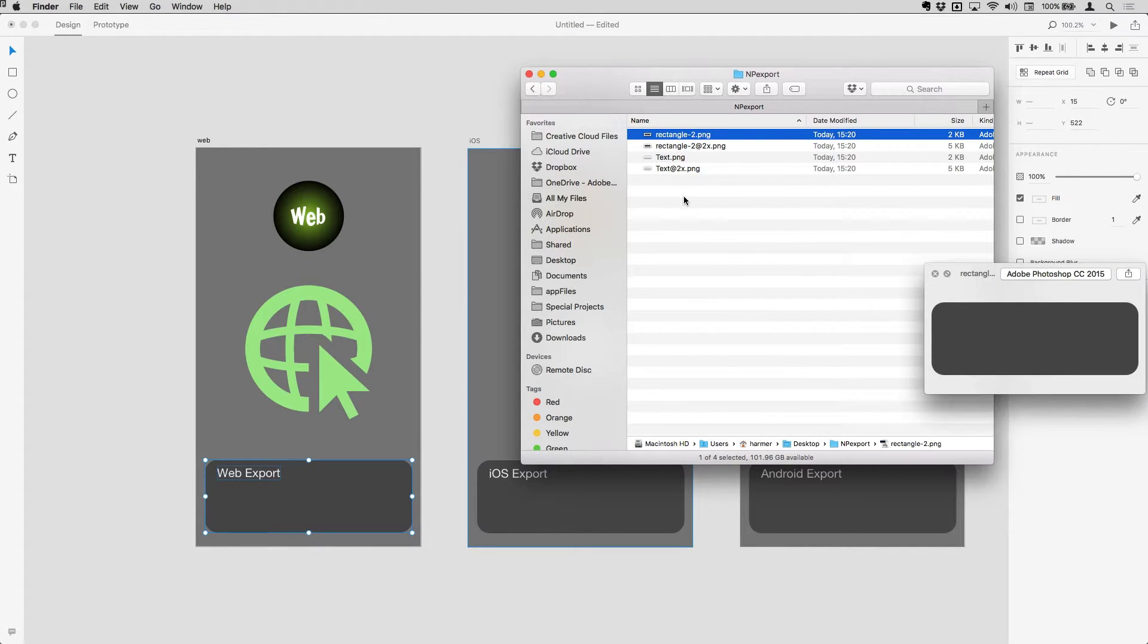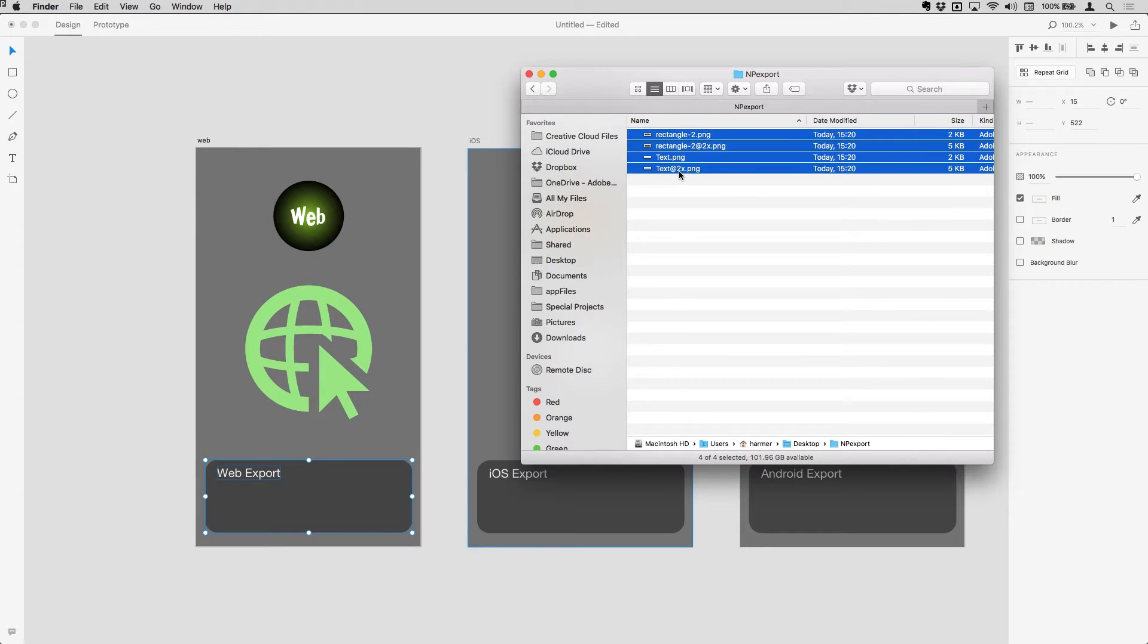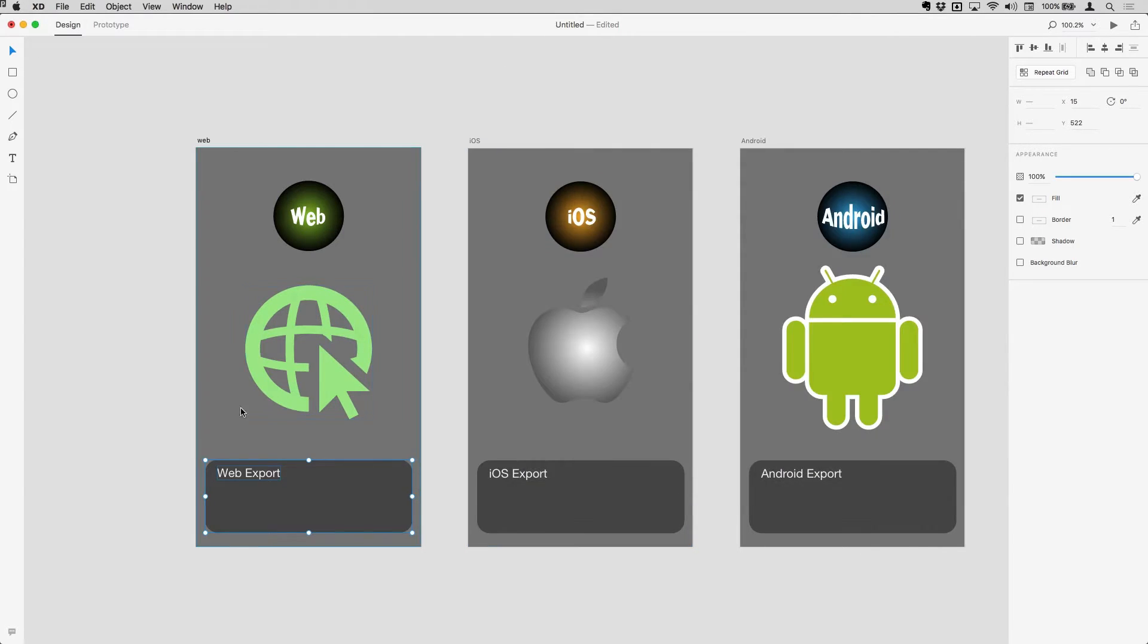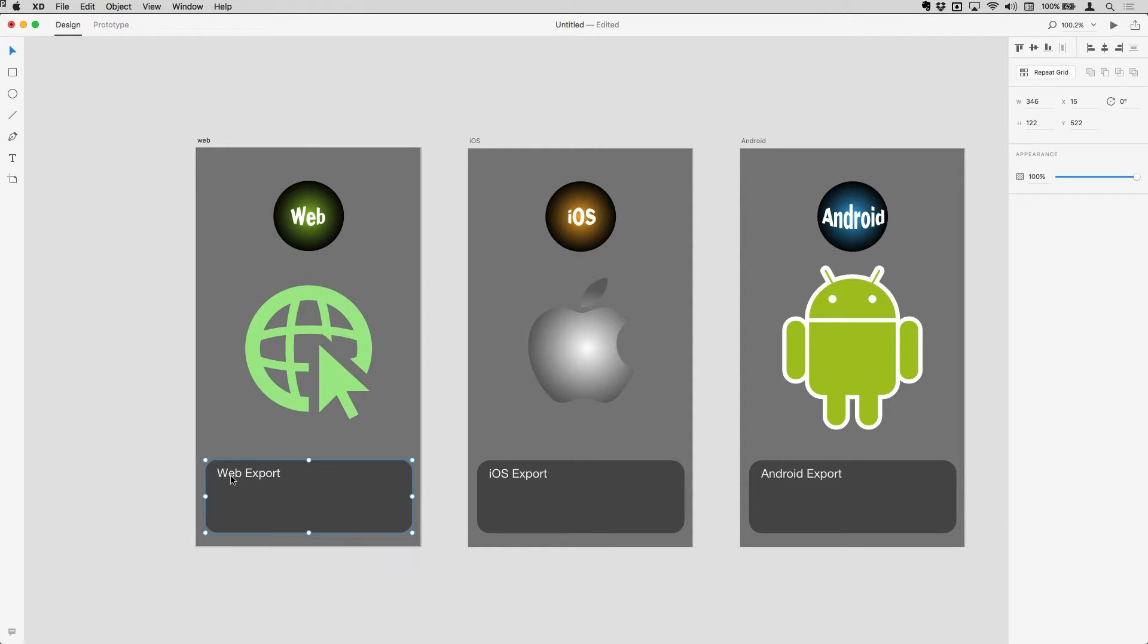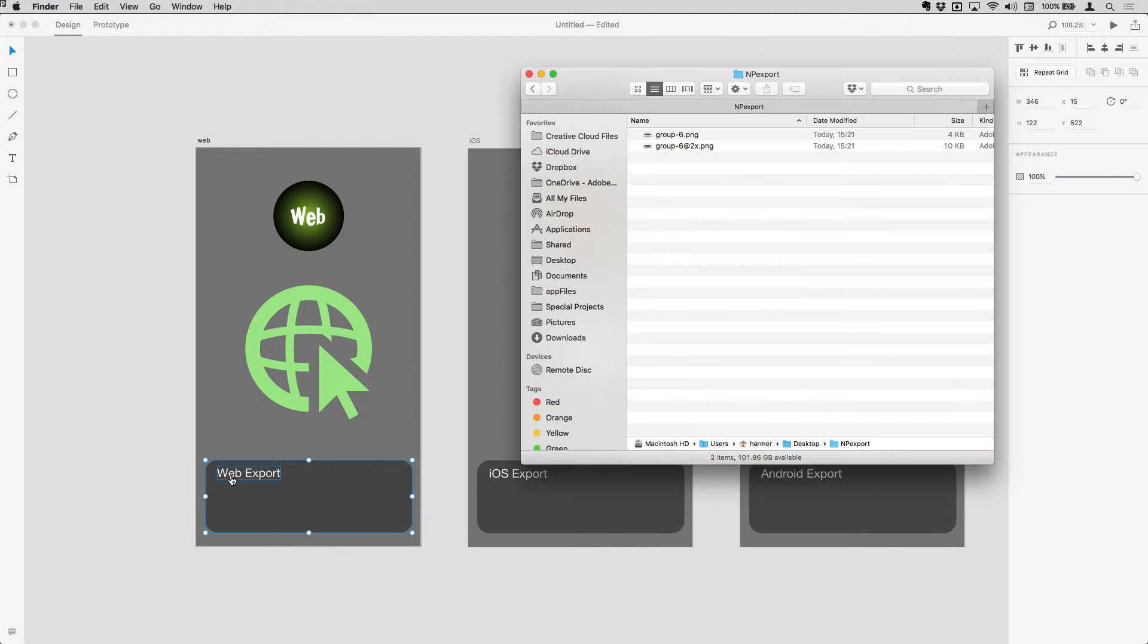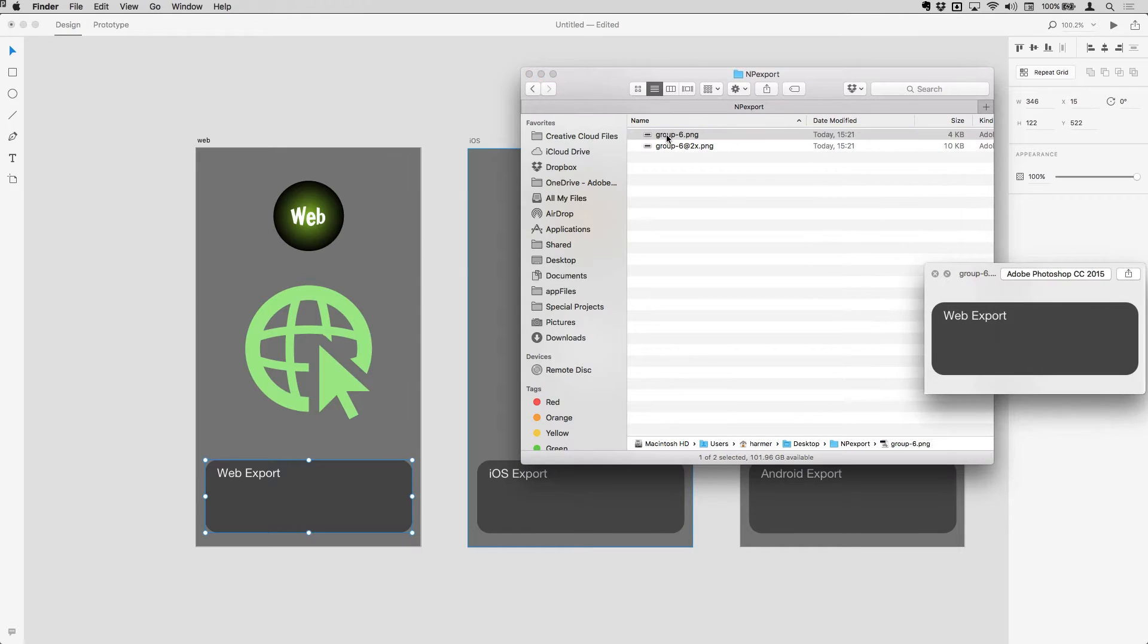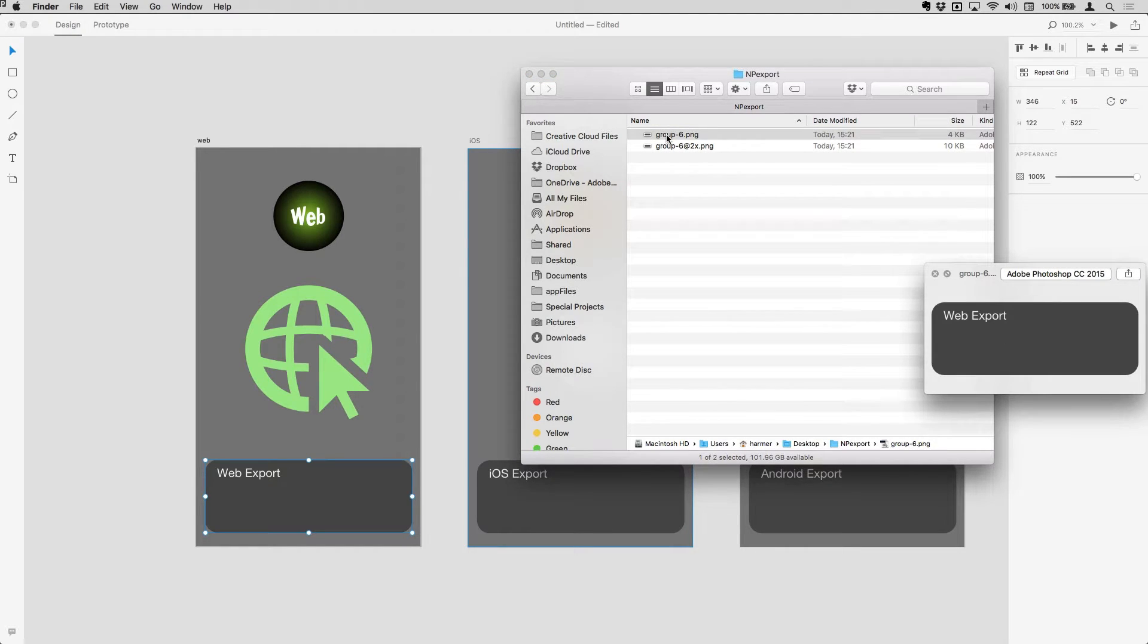So I'm just going to get rid of all of those, delete those, and I'll come back. This time I will group them. So now I've got the two things together, I've just done Command G to group them. If I select the group and export that, you'll see that now I get one single object here. So if you want them as images that have everything in, then of course group them together like so.